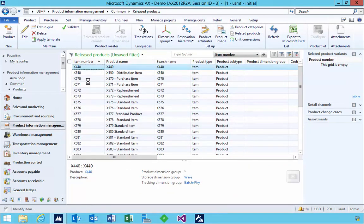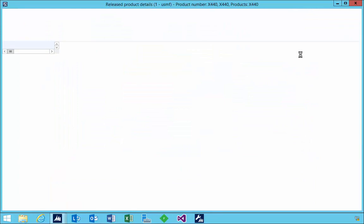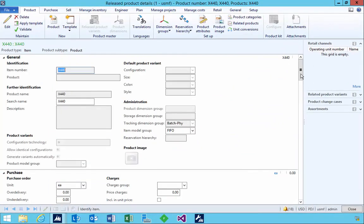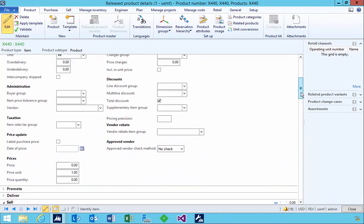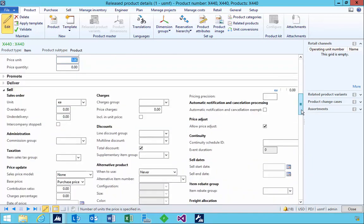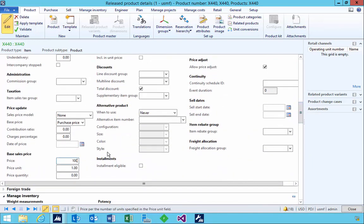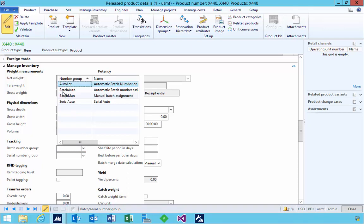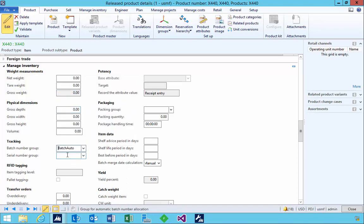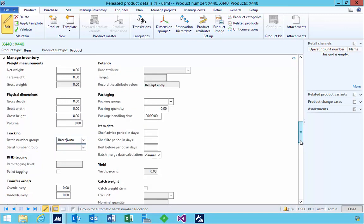So that's the item created. Let's look at some additional settings. First, I'm going to specify a basic price of $50 and a basic sell price of $100. When we come down into the inventory group, we'll see that we have a tracking batch number group. So we're going to pick 'batch auto', which gives us batch auto numbering in this particular case.